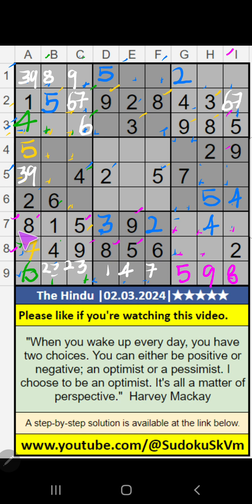Then 7th row — 2 numbers are remaining: 6 and 7. Column G, value of 7 — so 7 can't come in the cell. 7 is confirmed here, then 6 is here.